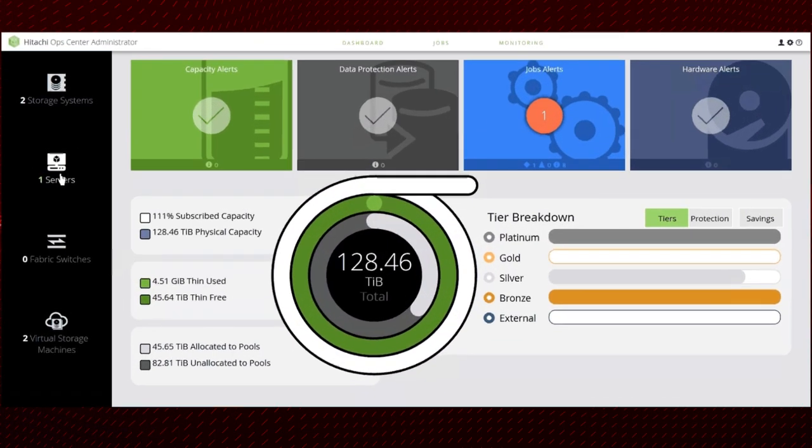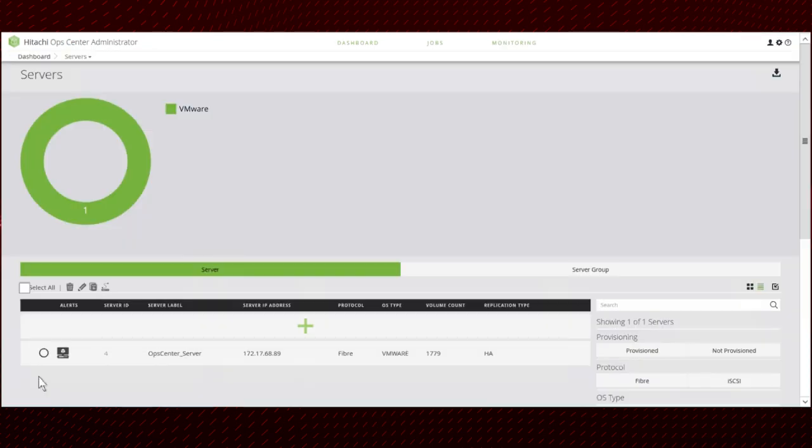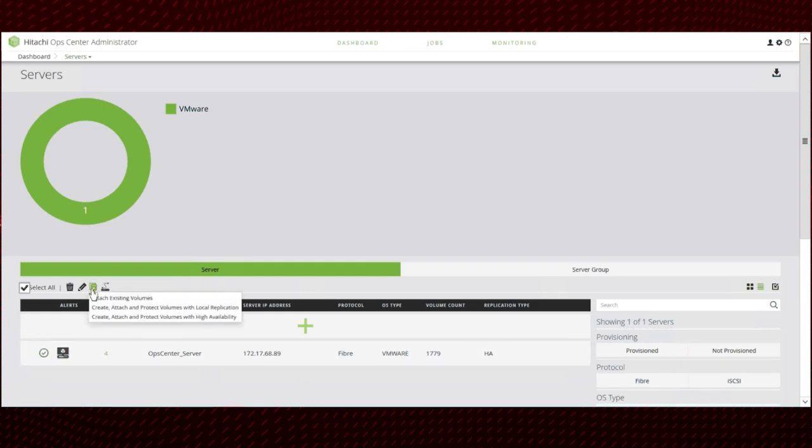Hitachi Ops Center Administrator allows you to create HA pair volumes, attach them to the servers, and set up data protection. Select the server, then select Create, Attach and Protect Volumes with High Availability.